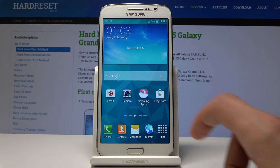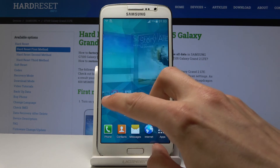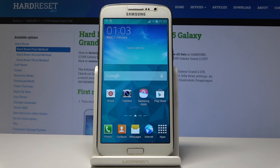And as you can see now, the device is fully reset and you have access to the home screen. The process is completely finished.